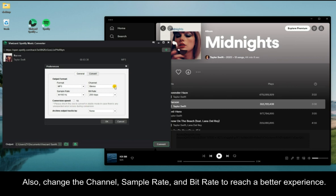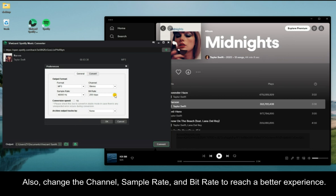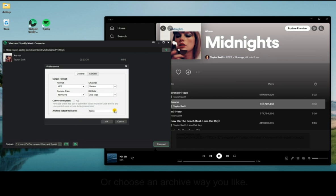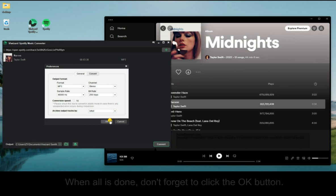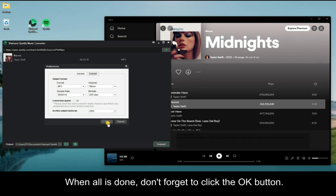You are able to change the channel, sample rate, and bit rate to reach a better experience. Or choose an archive way you like. When all is done, don't forget to click the OK button.